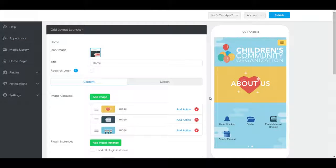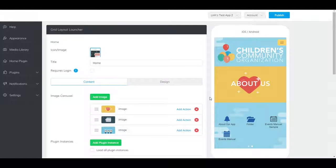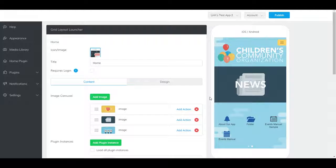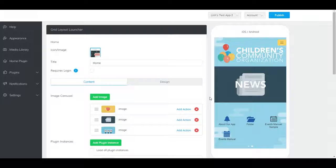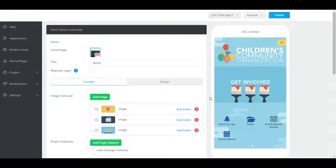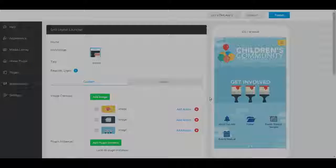Your events manual plugin is now accessible within your app. Don't forget to click publish to push out your changes. If you haven't upgraded, please upgrade so that you can publish your changes. Thank you so much for watching. Be sure to check out our other help videos and we'll see you next time.